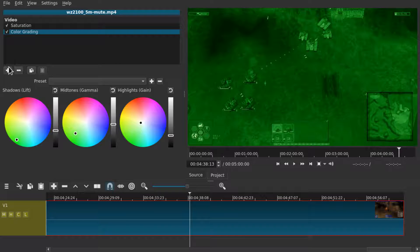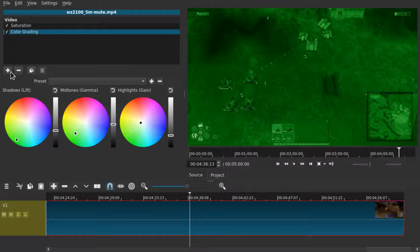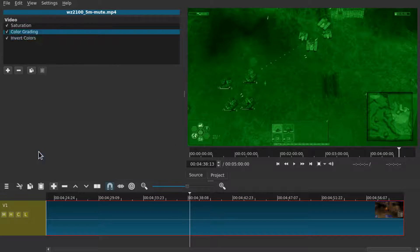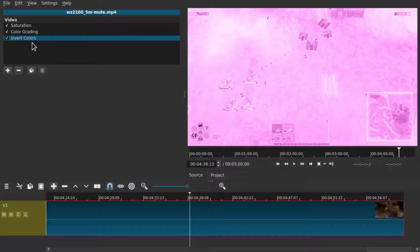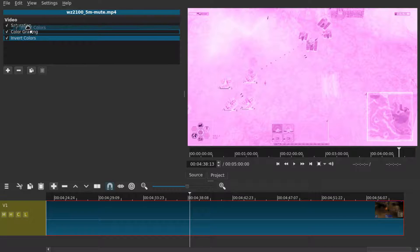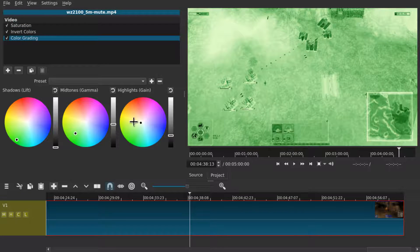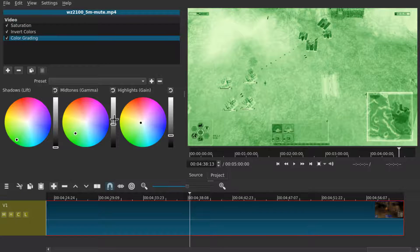To make it look even more sci-fi you can for example insert the invert colors filter and then drag it between the two others. And then maybe change the color grading properties a little so it still looks good.